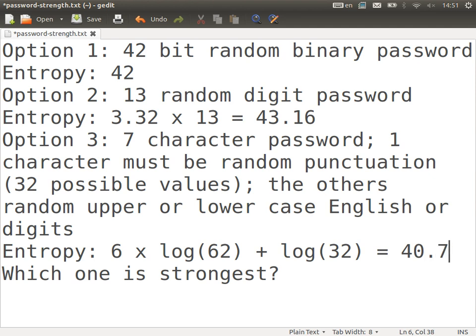To summarize: option one has an entropy of 42, option two has 43.16, and option three has approximately 40.7. The highest entropy — option two — is the strongest. That is what we can use entropy for: to compare the strength of different password schemes.